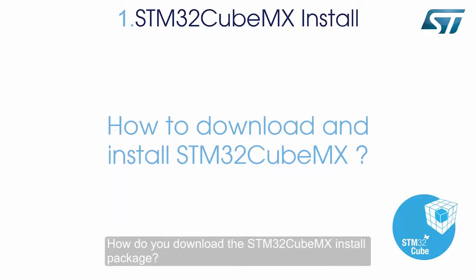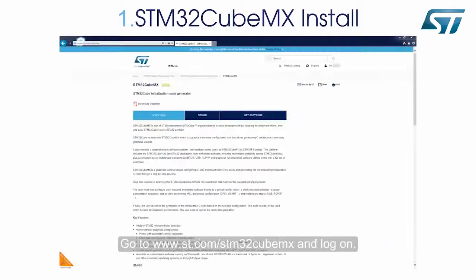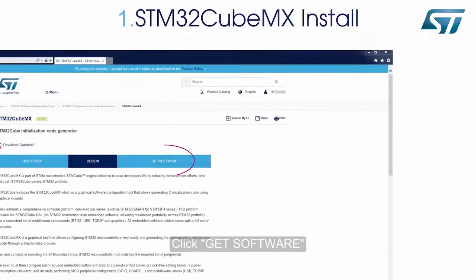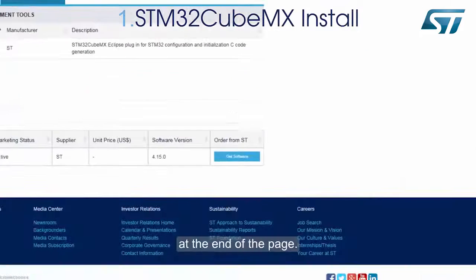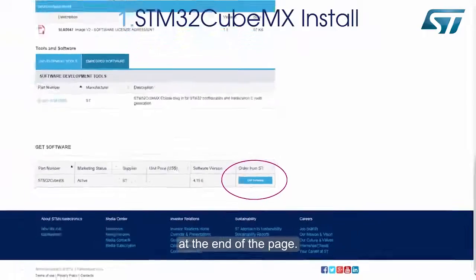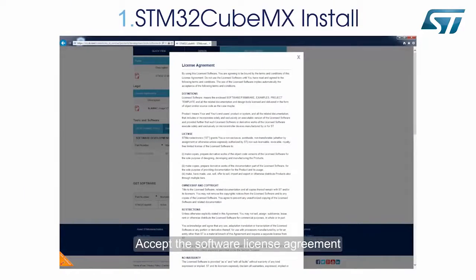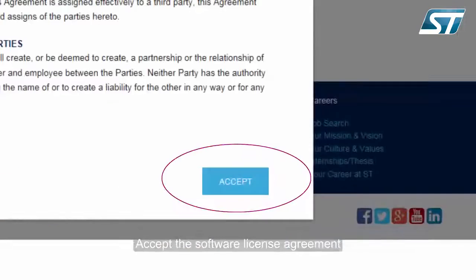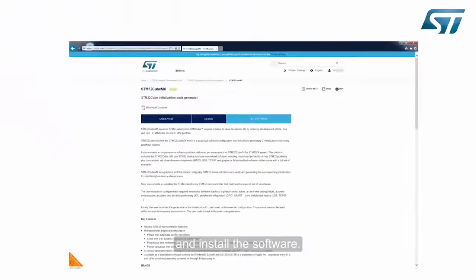To download the STM32CubeMX install package, go to www.st.com/STM32CubeMX and log on. If you don't have an account, create one. Click Get Software at the end of the page. Accept the software license agreement and install the software.